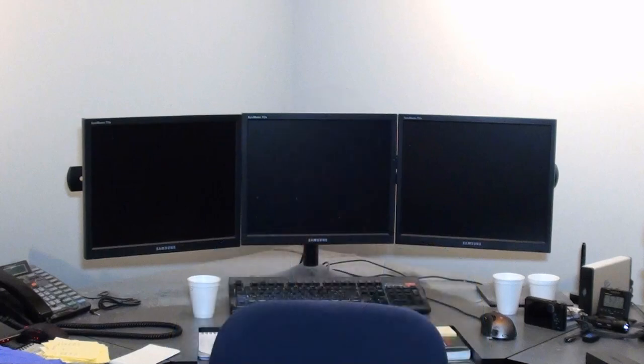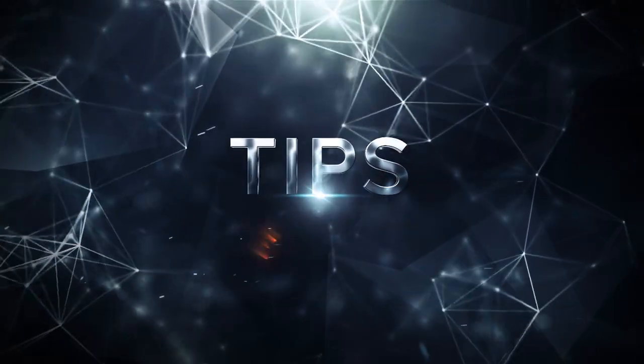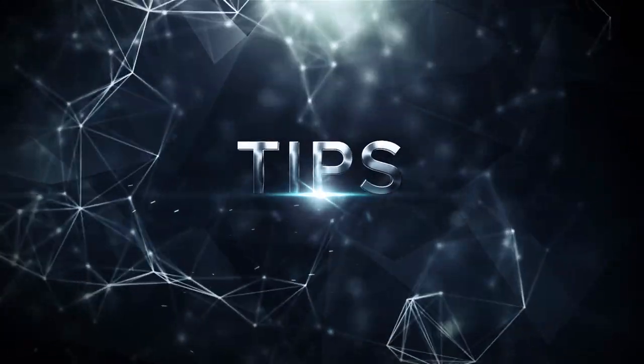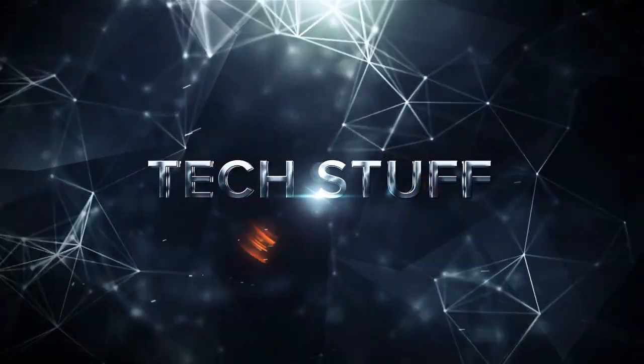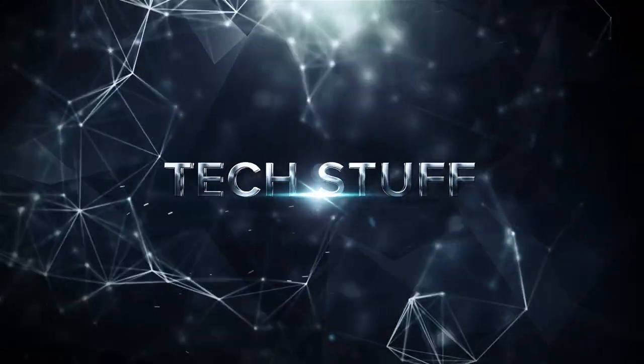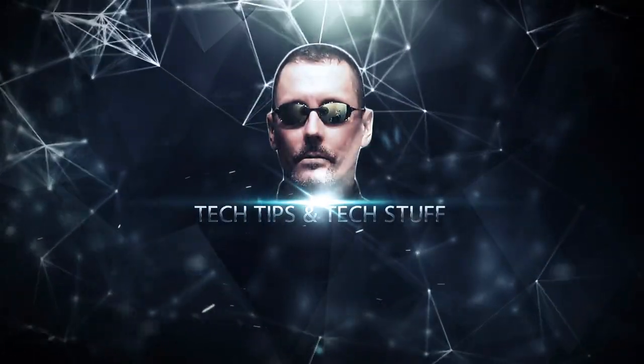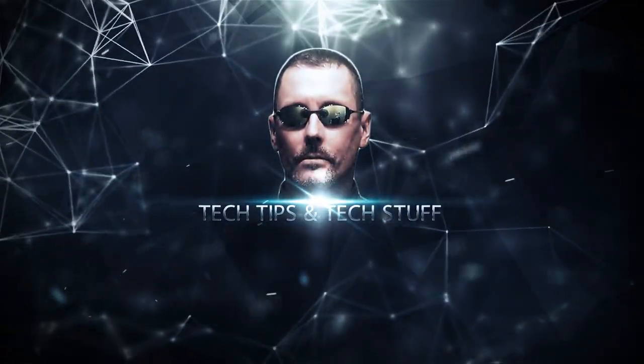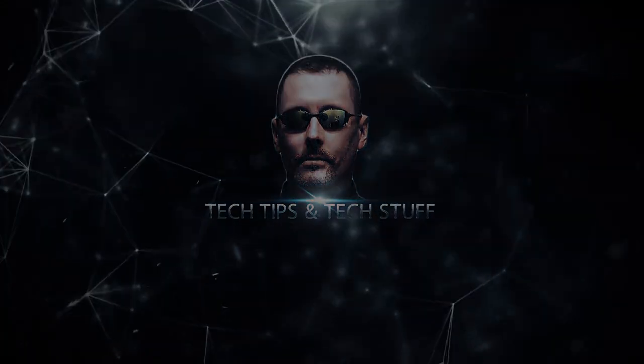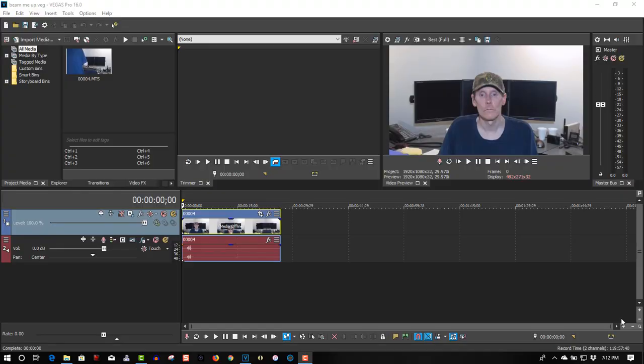Beam me up Scotty! Hi, welcome to Tech Tips and Tech Stuff, my name is Ron, and today we do a new Vegas Pro 16 tutorial on a beam me up effect you see in Star Trek. This is all done in Vegas and it would work actually better if you had the sapphire plugins, but sapphire plugins are extremely expensive.